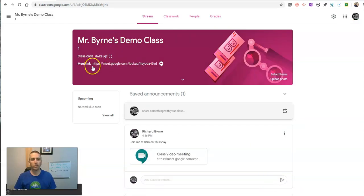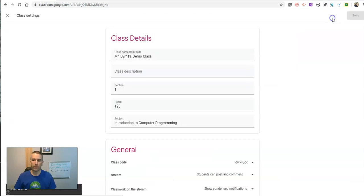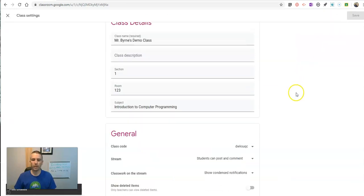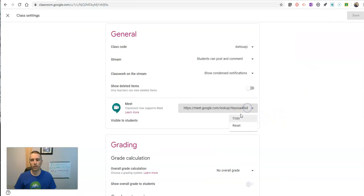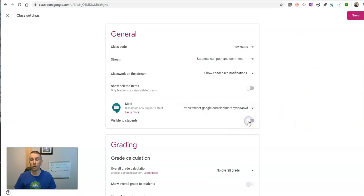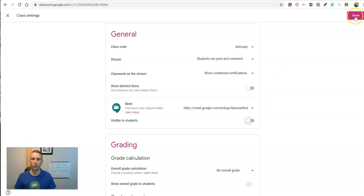Now again, this Meet link that you see displayed at the top of my stream, I can always go back in as the teacher and reset that link or turn it off if I don't want it to be visible to my students.